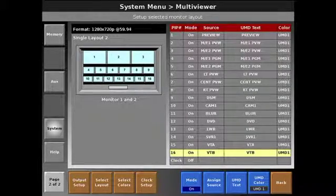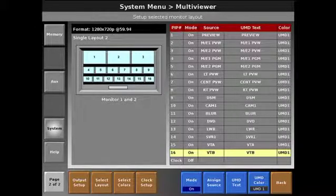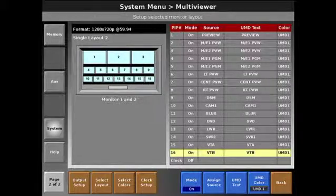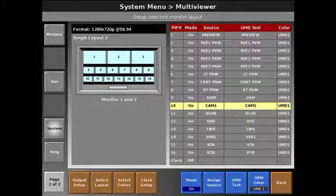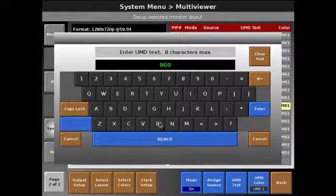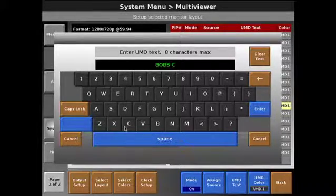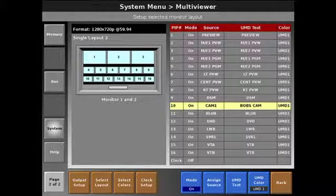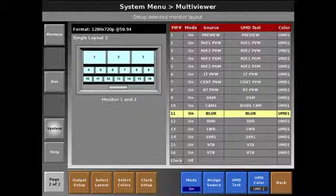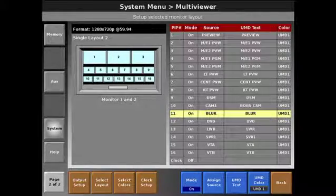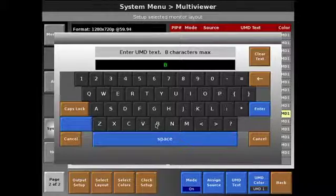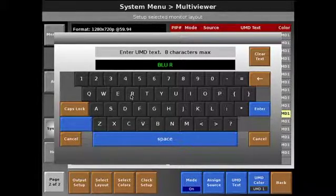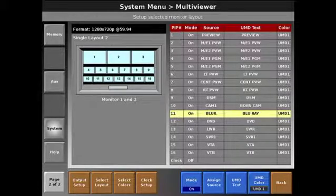Now I do have the ability to also come in and assign up to an eight character name for these sources. So for instance, camera 1, I may want to add to that text and call that Bob's cam. Now I remember that that's Bob. Blu-ray, there again, I can change that to be Blu-ray. Makes a little bit more sense to the technical director.